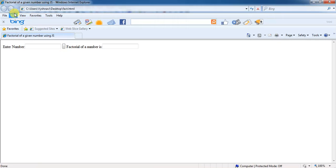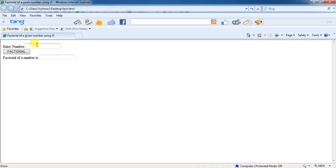Go to the web browser. Click on Refresh button. See, now enter the number. Here, I will enter the number as 4 and I will click on the factorial button. See, automatically factorial of a number is 24.